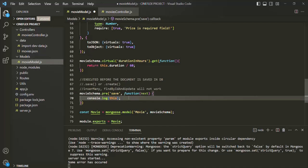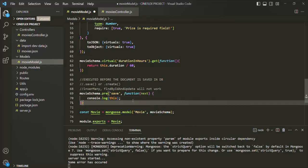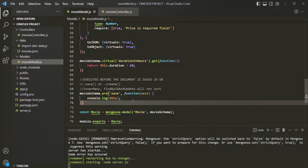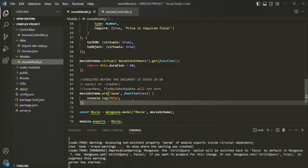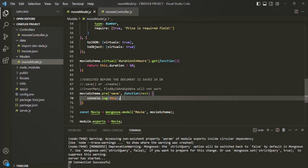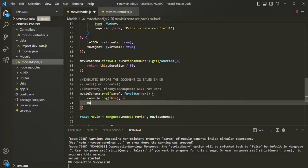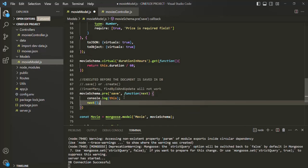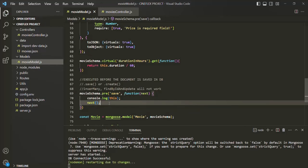To quickly test this, let's go to Postman. Before that, let me save the changes. We also need to call the next method from here, otherwise the next middleware in this stack will not get called. So let's also call next. Now let's save the changes.